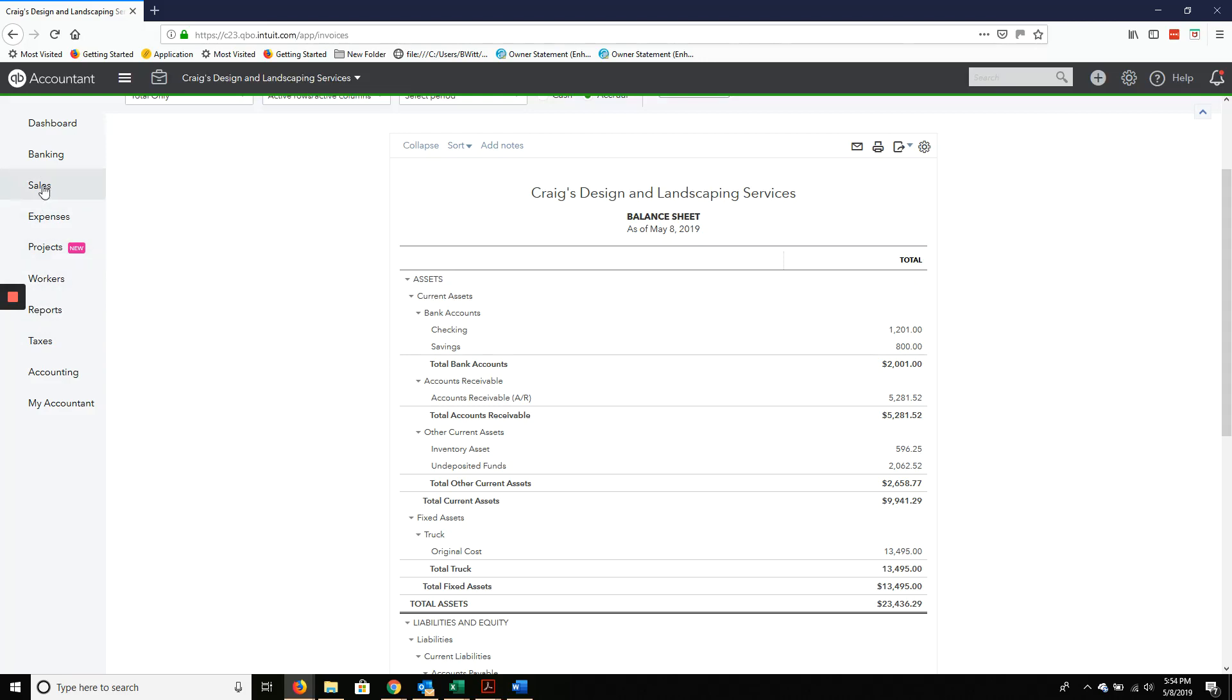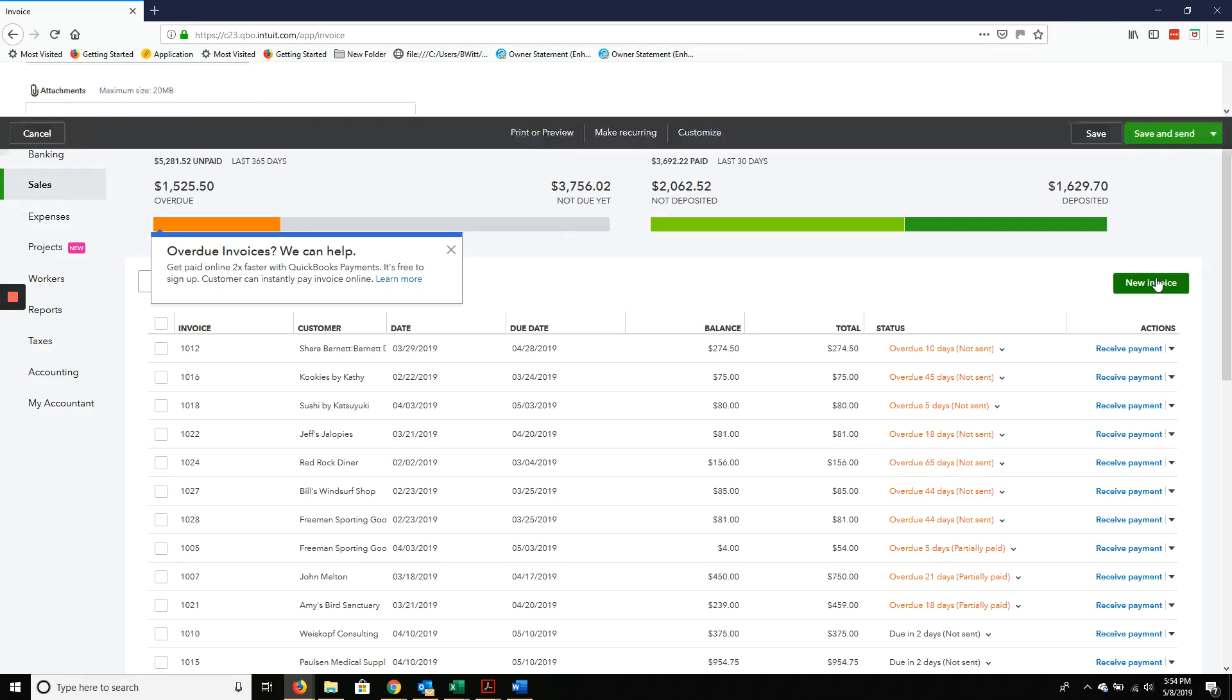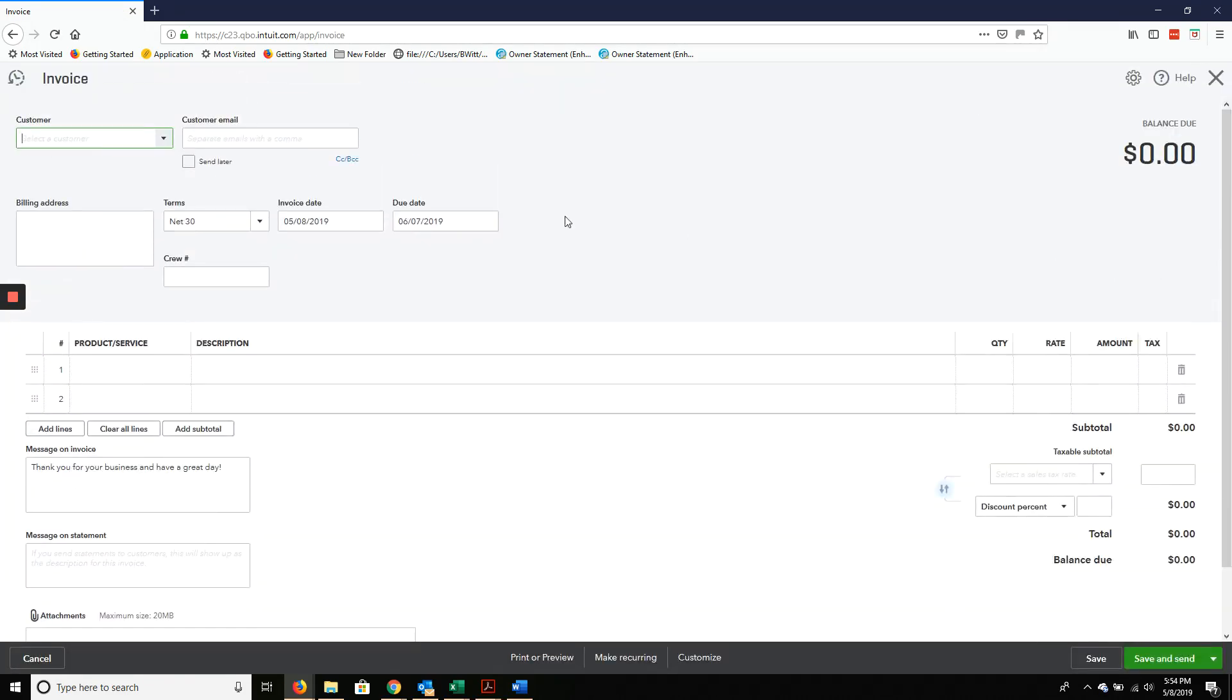As always, you want to invoice your client. This is how to prevent undeposited funds.